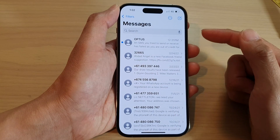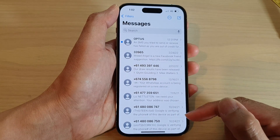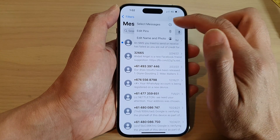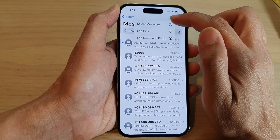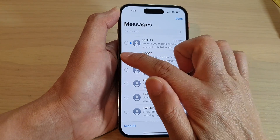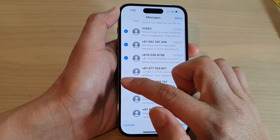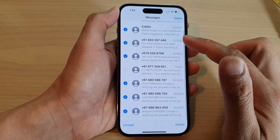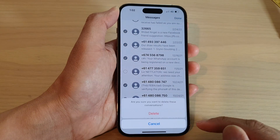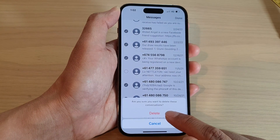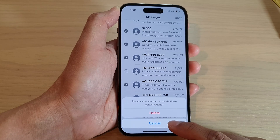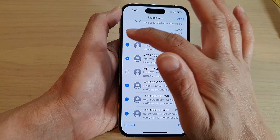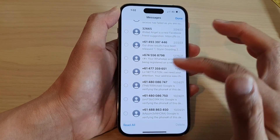Now if you want to delete multiple text messages at once, you can tap on the option key at the top. Then tap on select messages. Then go down the list here and select any text message that you would like to delete. And then tap on delete, and tap on delete to go ahead. Or you can simply cancel to cancel that action.